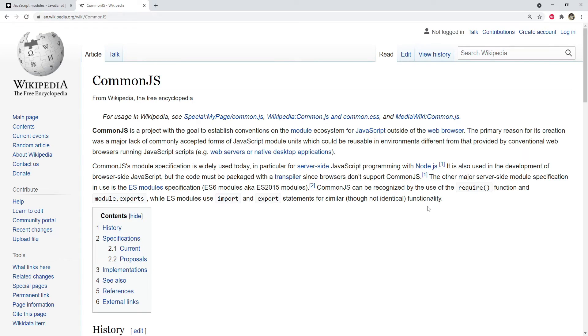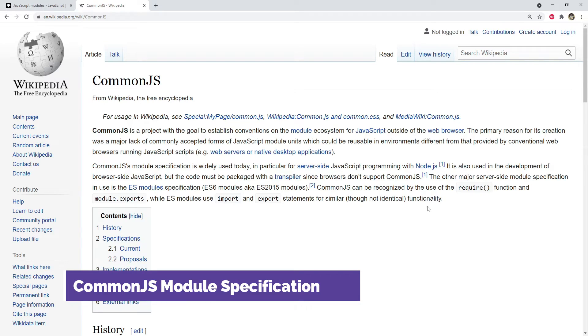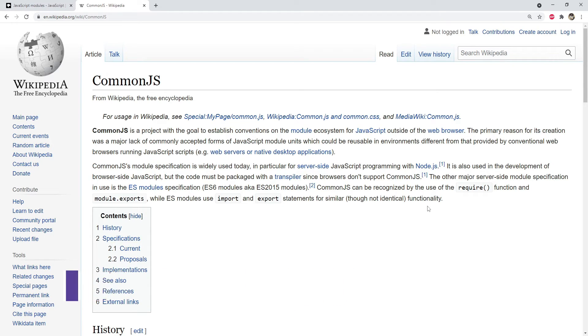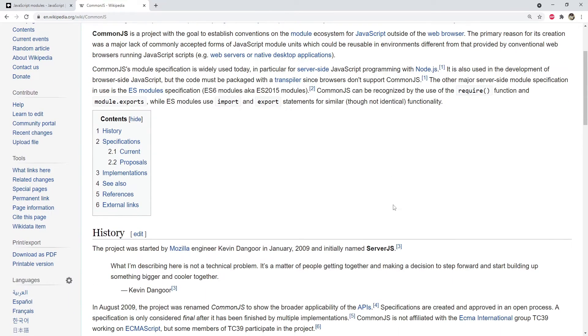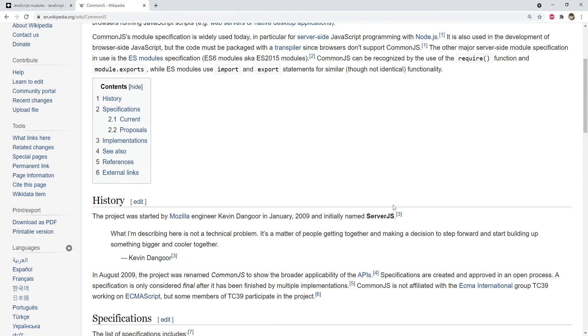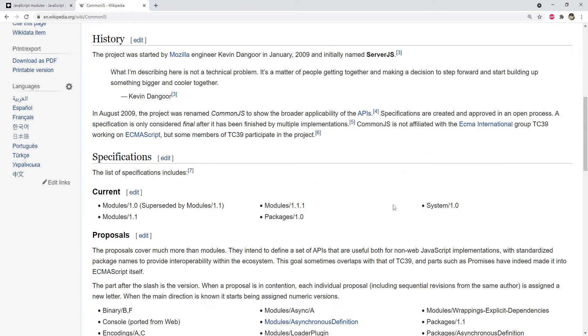CommonJS modules are used in many places such as with Node applications. CommonJS uses require to load modules and module.exports to export them. On its Wikipedia page, you can find out more info about the CommonJS modules such as their specific versions and the different libraries which use its implementation. Also, CommonJS module code needs to be transpiled because it cannot be understood by browsers.